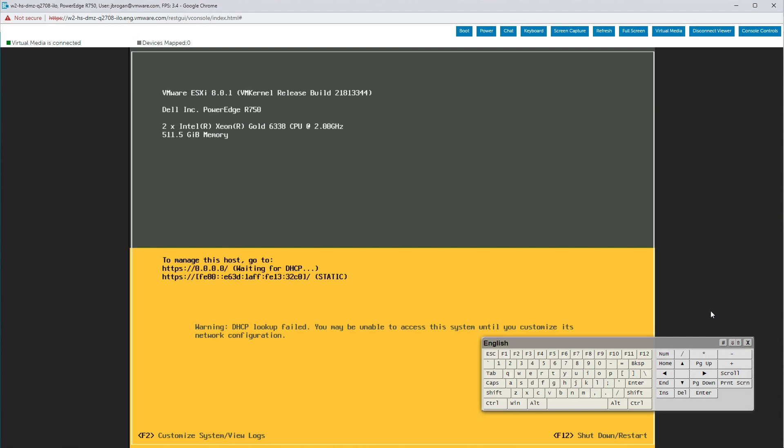What remains to do is configure ESXi with networking information and troubleshooting options. This is the same as you would do for any server. You do not make any configuration choices for the DPU. ESXi makes all those choices for you. The two ESX instances communicate and coordinate behind the scenes. You only have to work with the server as you normally would. Direct access to the DPU is possible, but is rarely necessary.